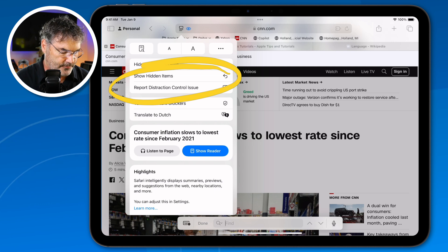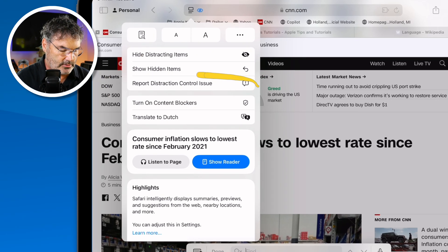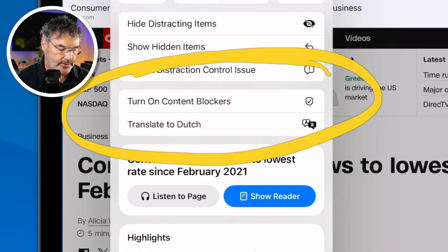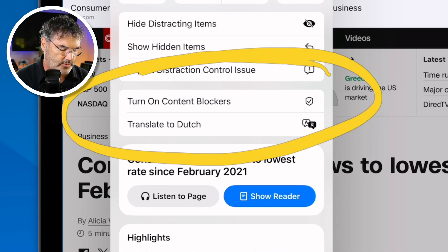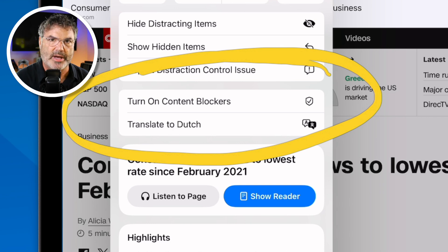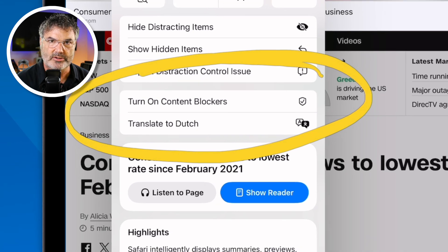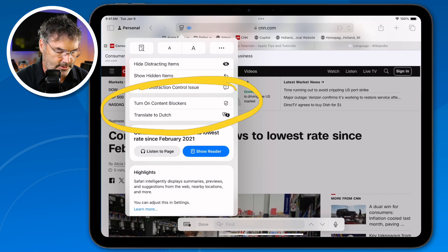We can also easily turn on content blockers, translate the page, and even customize this menu — more on that in a little bit.